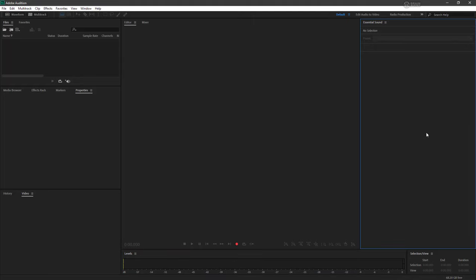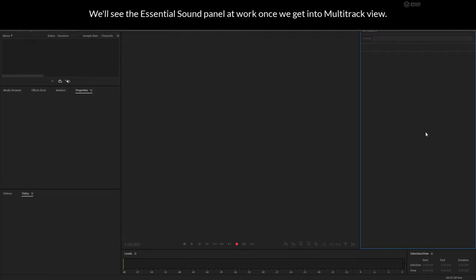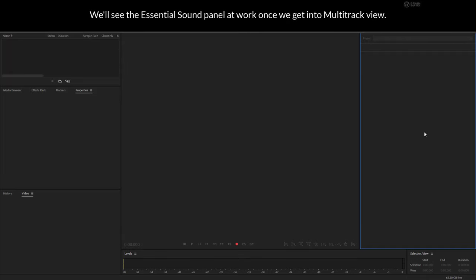We then have the essential sound panel, which allows us to do simple direct things to our audio using some presets and so forth.